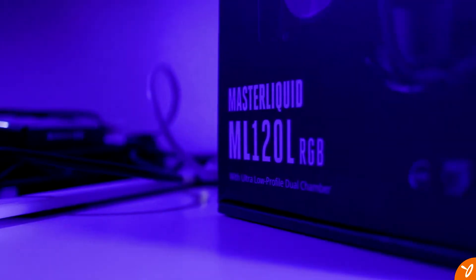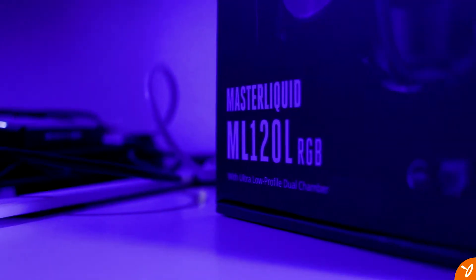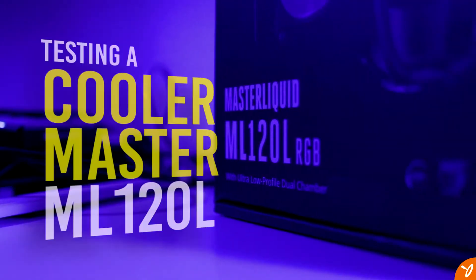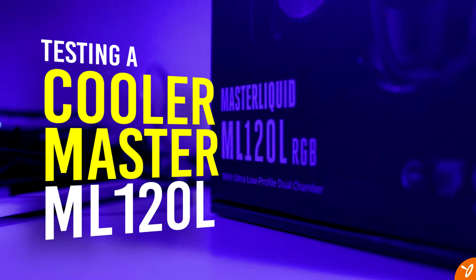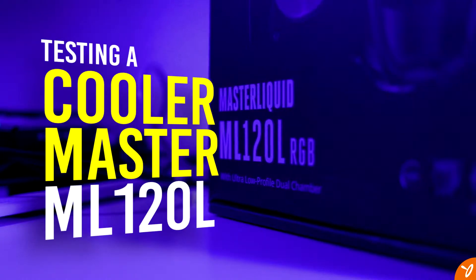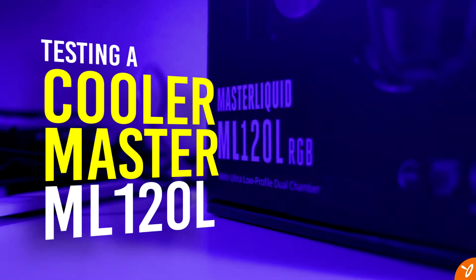Hey everyone, welcome back. Today we're going to take a look at the Cooler Master Master Liquid ML120L Liquid Cooler.